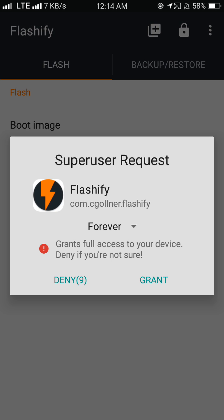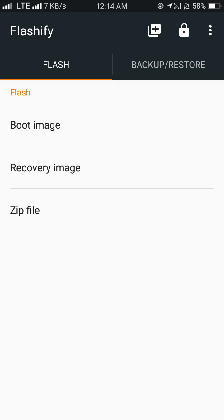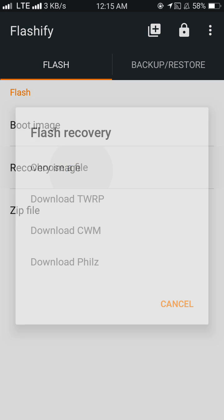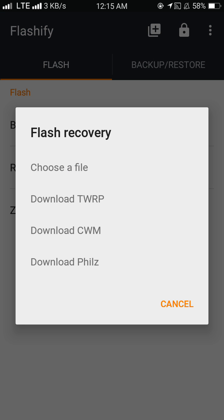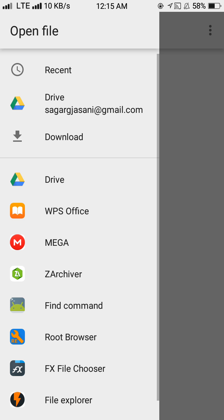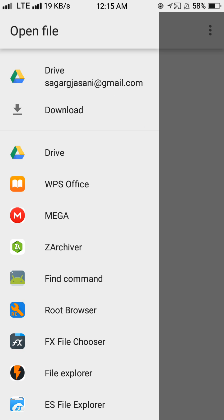Grant super SU permission. If you have SuperSU, then that one. If you have Magisk, then that one. Okay, so first tap select the recovery image, then choose the image. You have to select your TWRP.